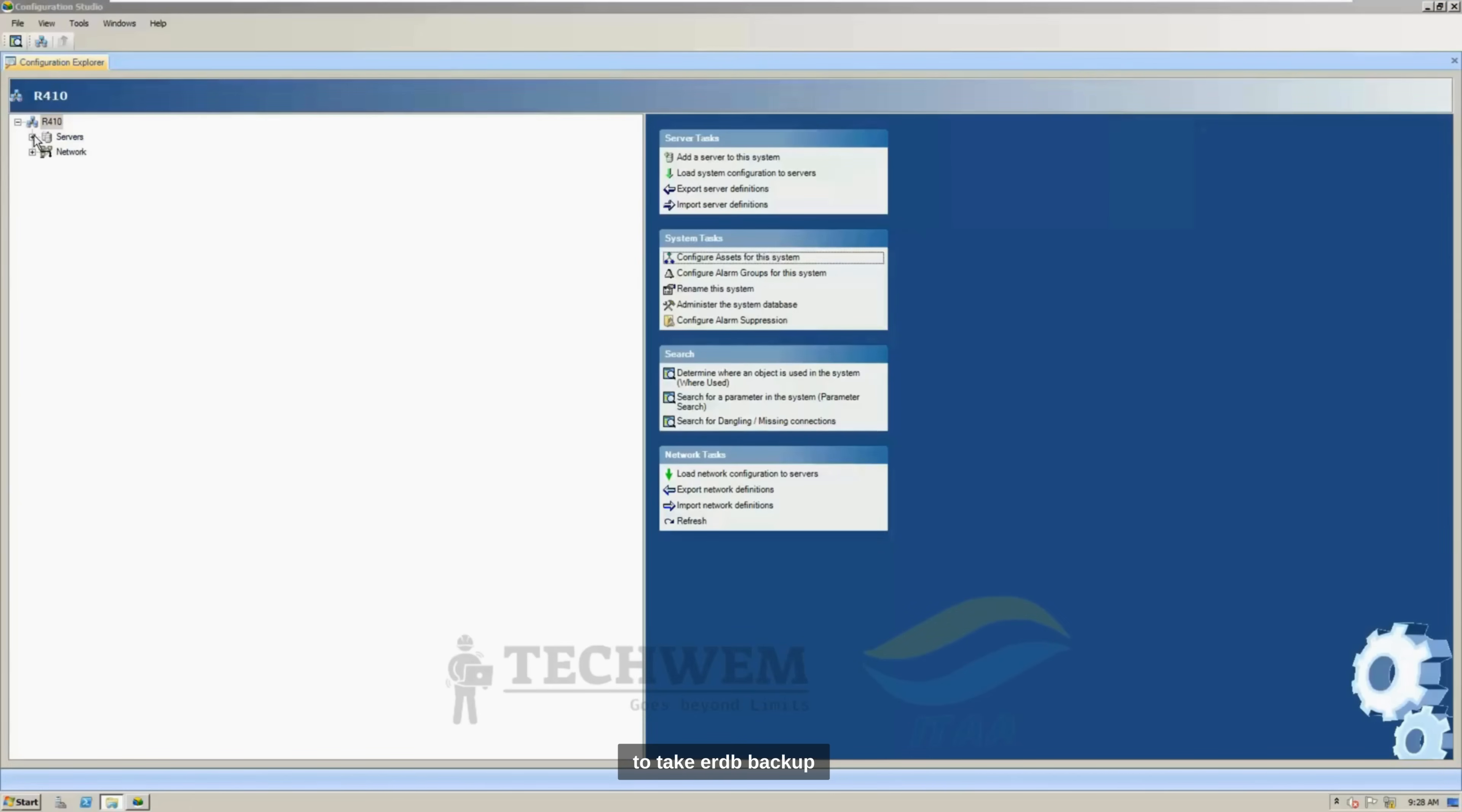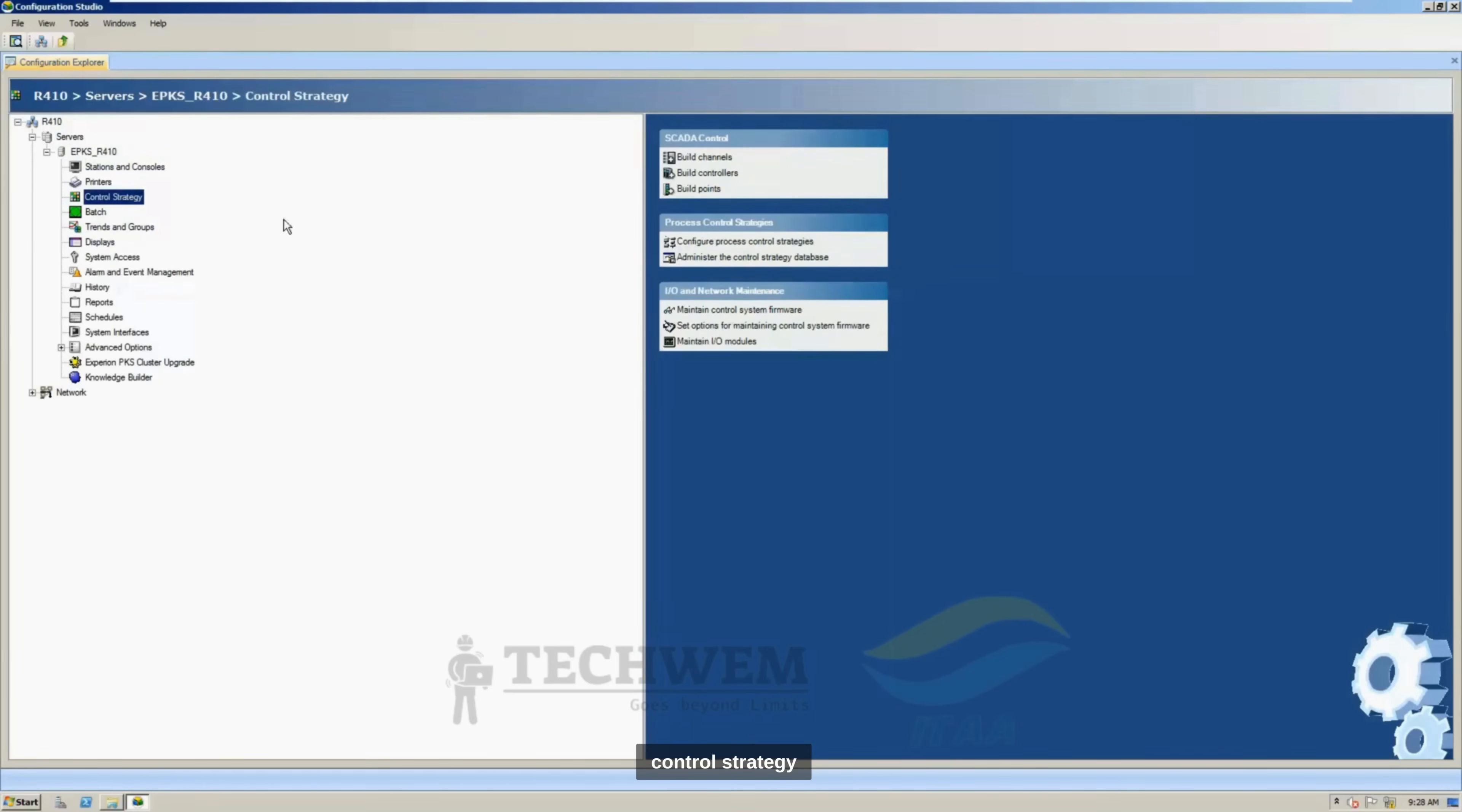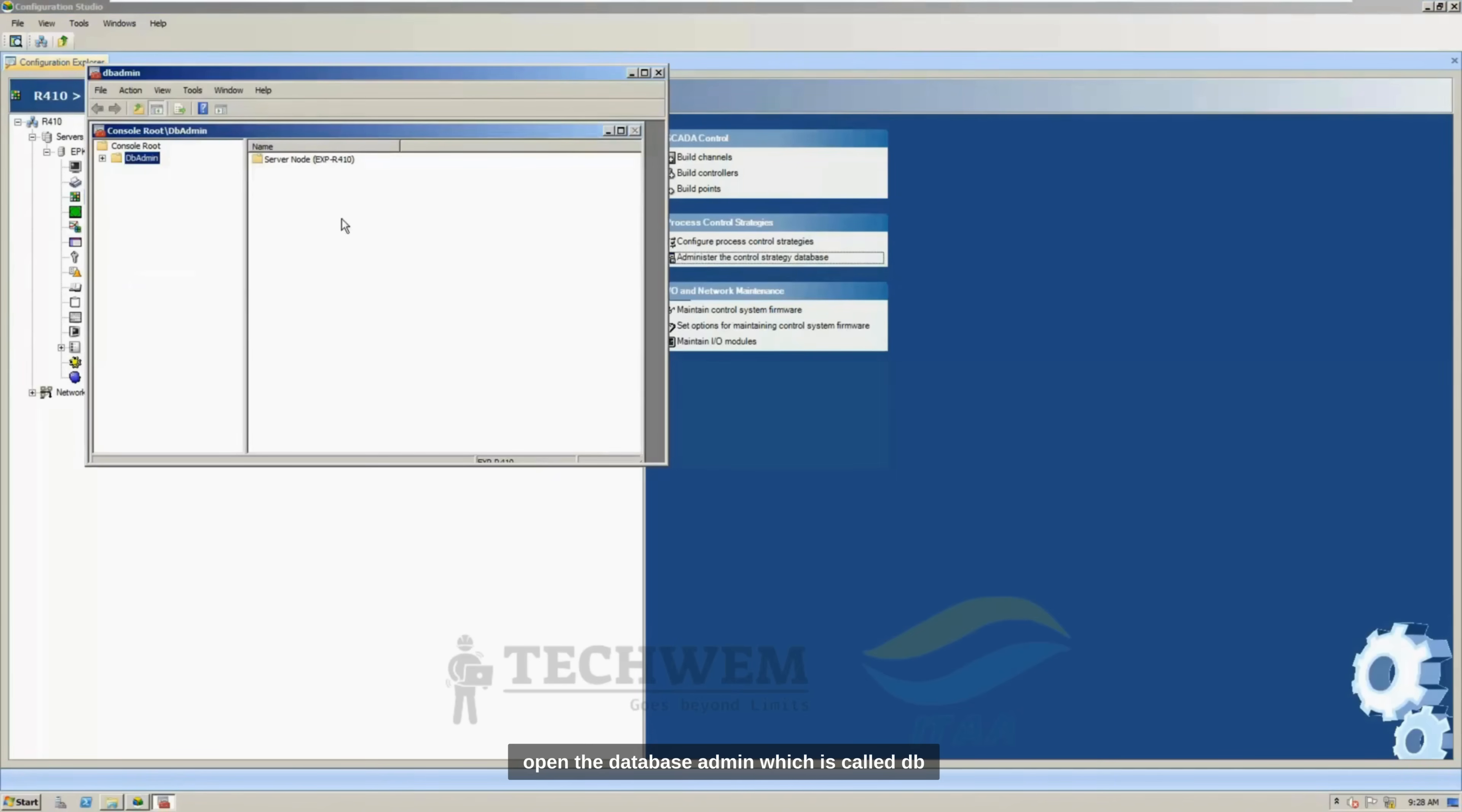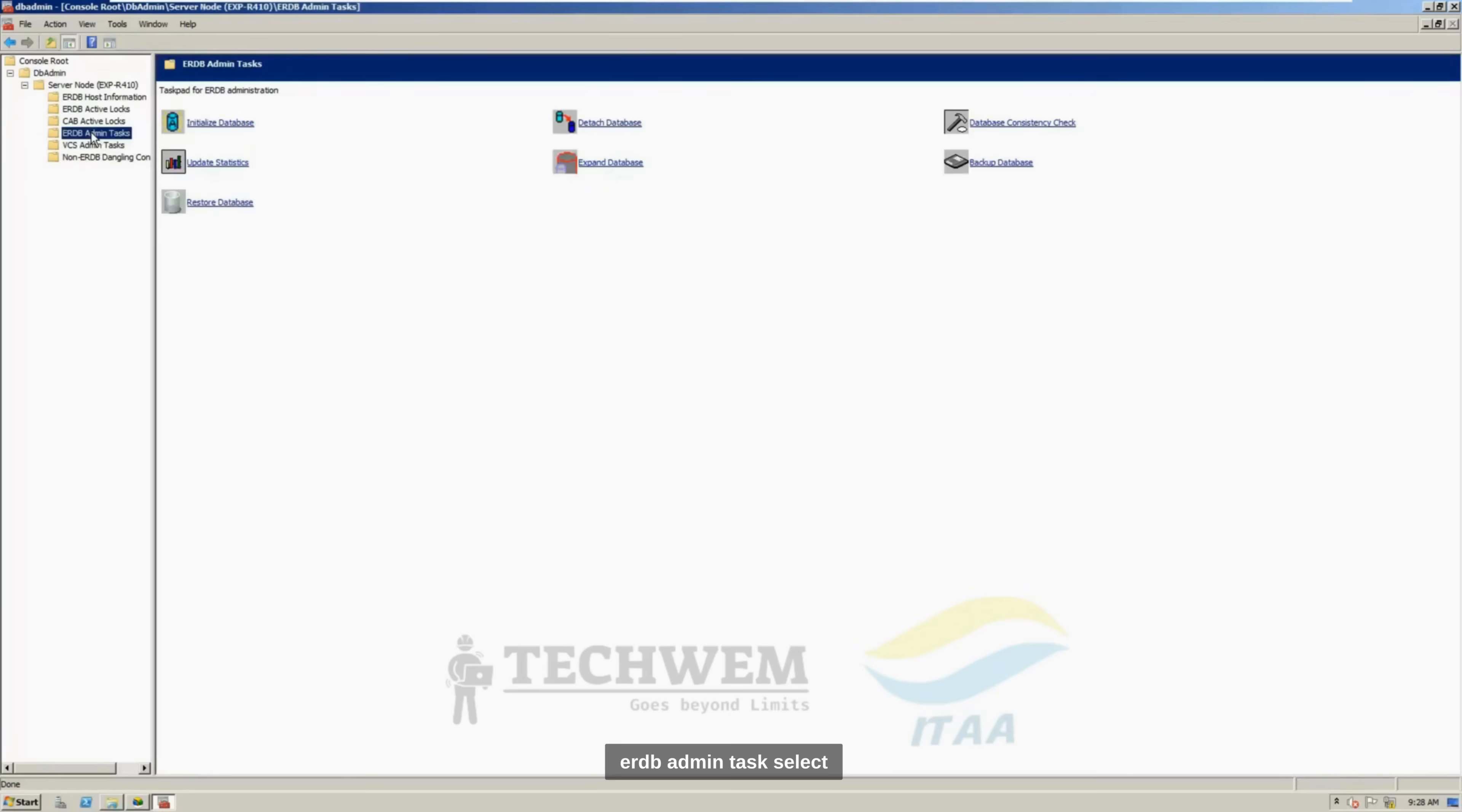To take ERDB backup, we have to go to server, click on control strategy, click on administrate the control strategy database. And it will open the database admin, which is called DB admin. Expand all the windows, click on DB admin, click on ERDB admin task.